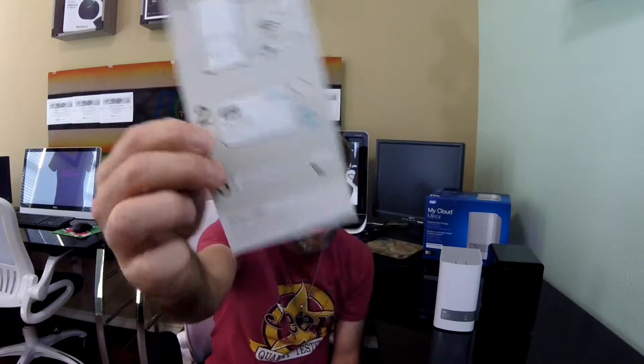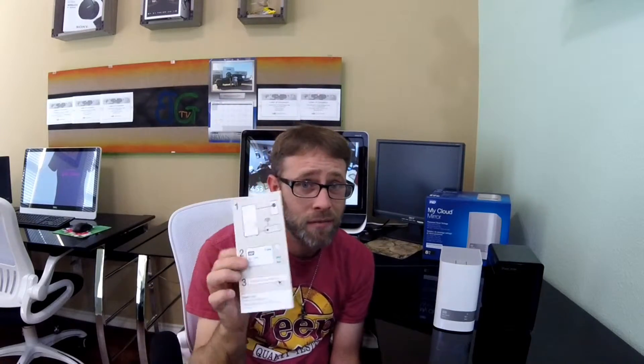That is the instructions. Plug it in, go to a website, and you're ready to go. It's really good.